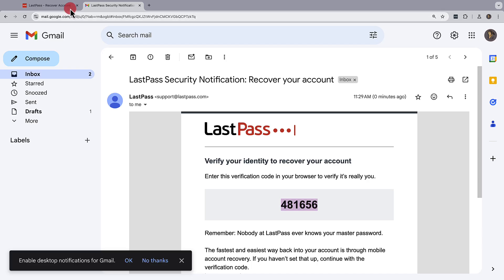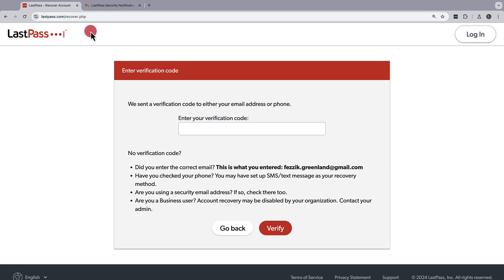Once you have the code, go back to the recovery page, enter in the code, and click on verify.